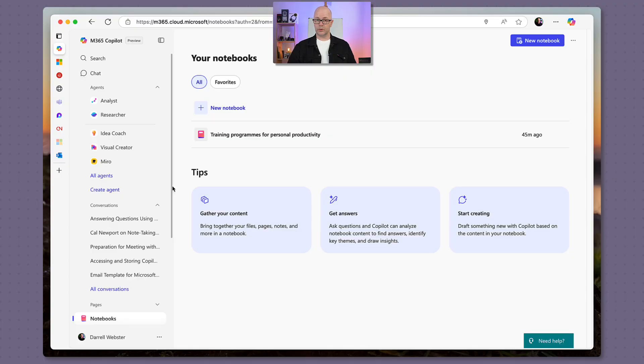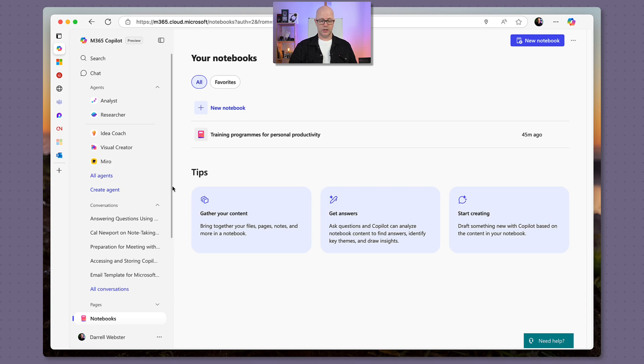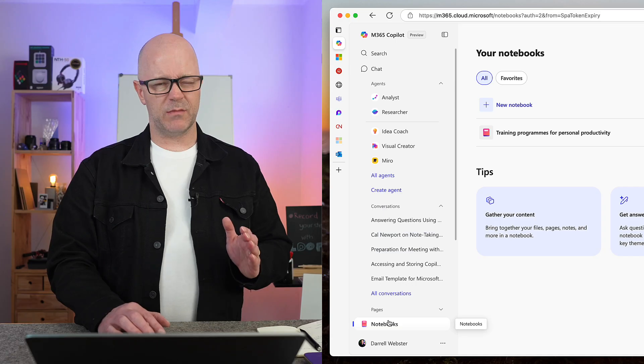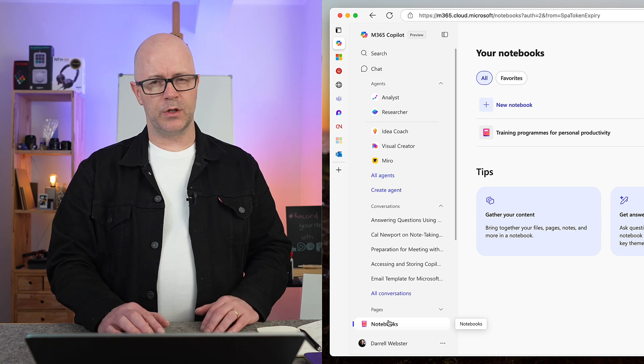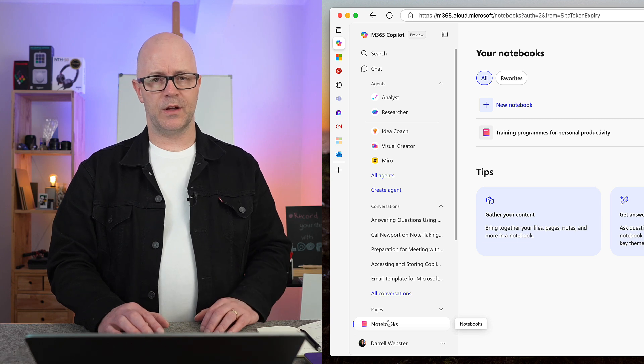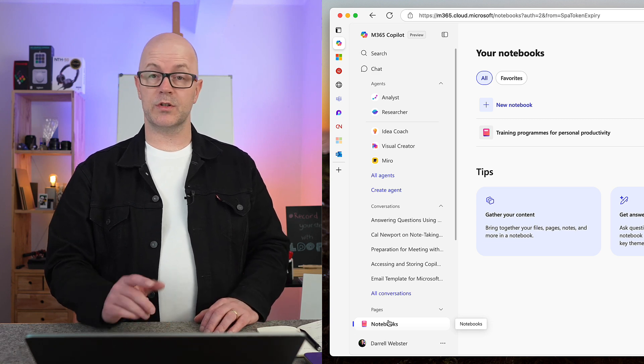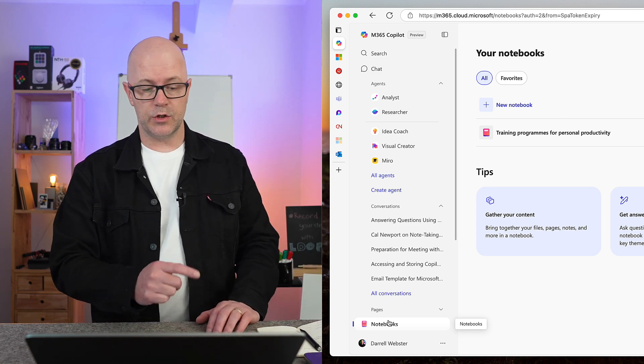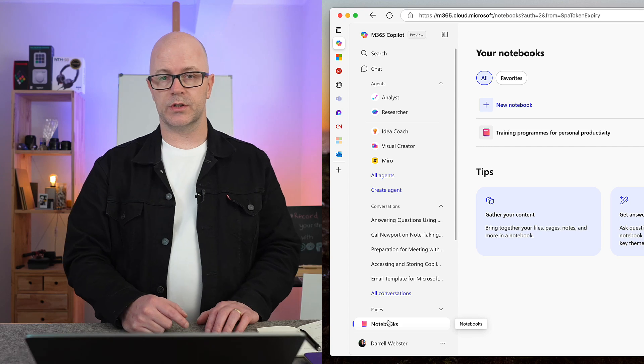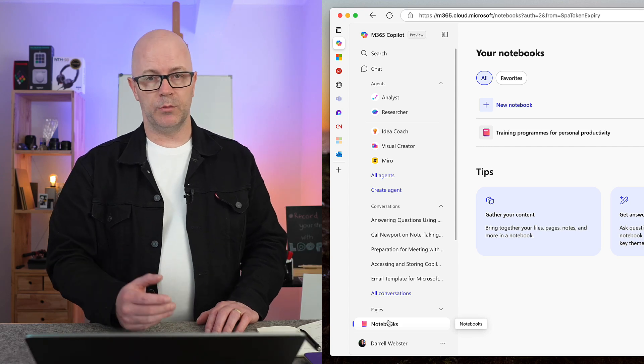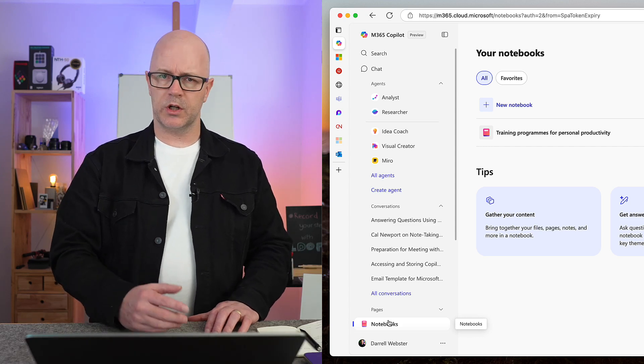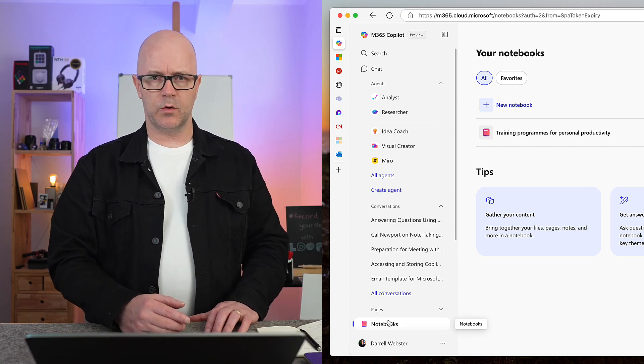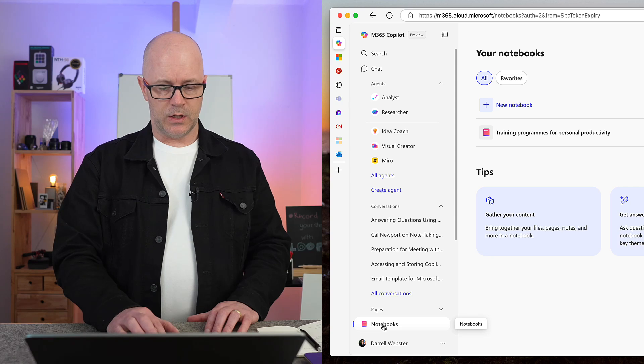So how do you use them? Well, the M365 Copilot home page has a notebook section. Apparently, I think at the moment you need to have a Microsoft 365 Copilot license to use notebooks. I'm not sure whether it's going to be made available for free, but we'll see.